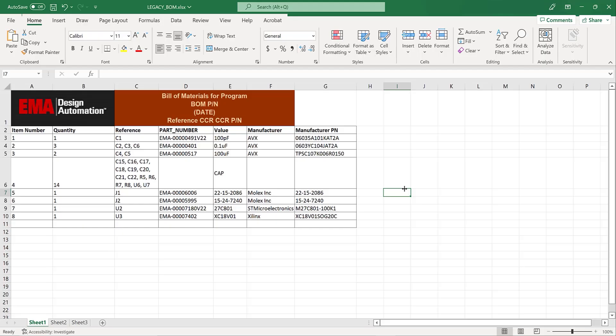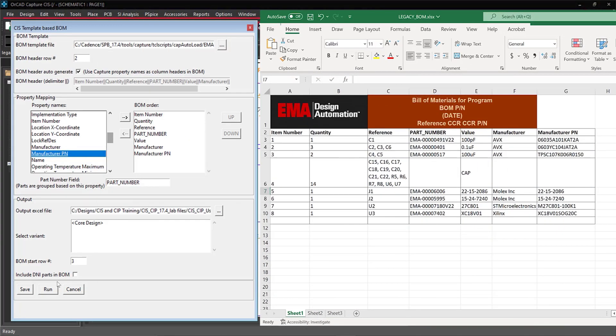Easily export a bill of materials which adheres to company standards using Excel templates and the CIS template-based BOM app.